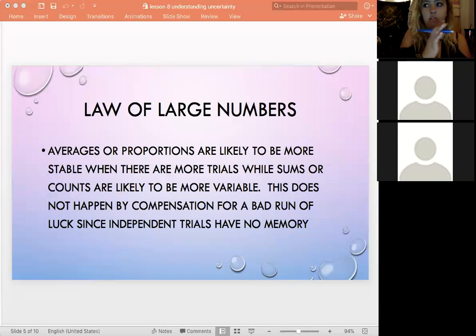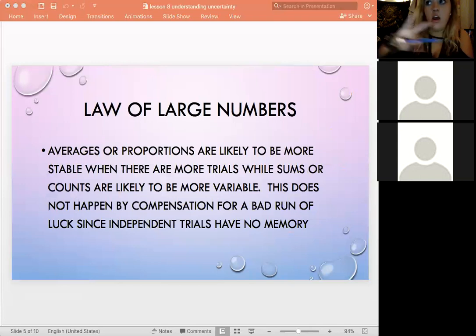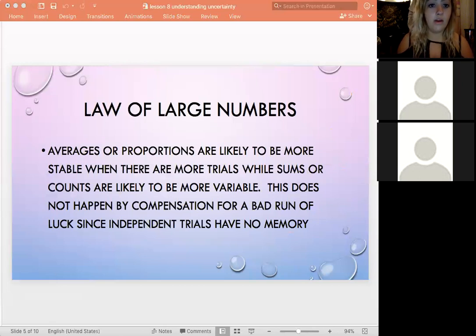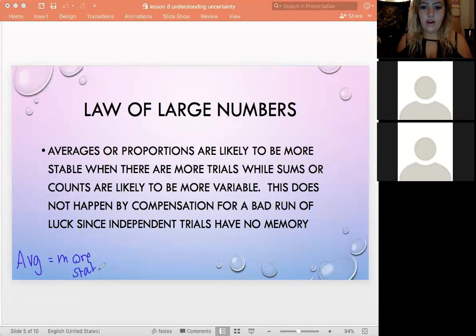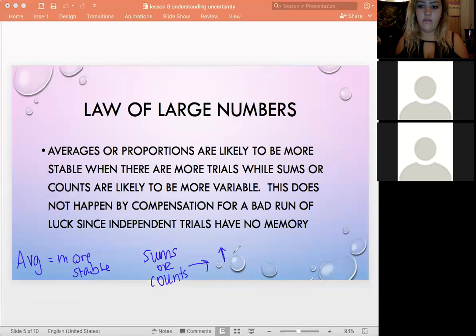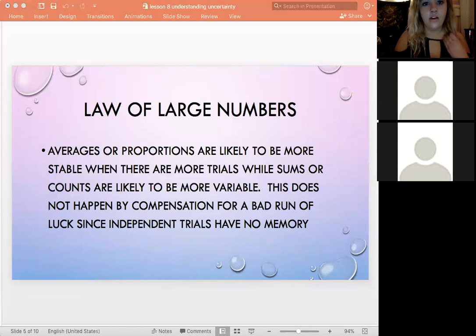Importantly, this does not happen by compensation for a bad run of luck — independent trials have no memory. If you got $10 a hundred times in a row, that doesn't mean you're due for a bunch of $50 outcomes. The counts are variable, but that's just the nature of randomness and statistics.